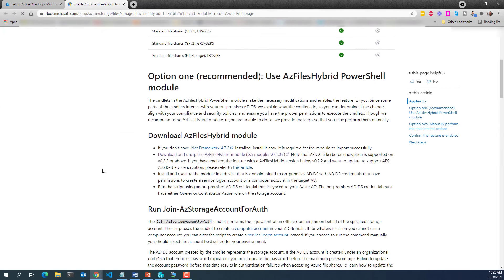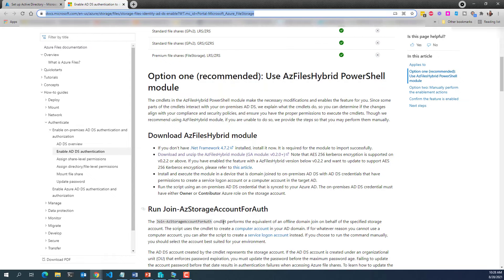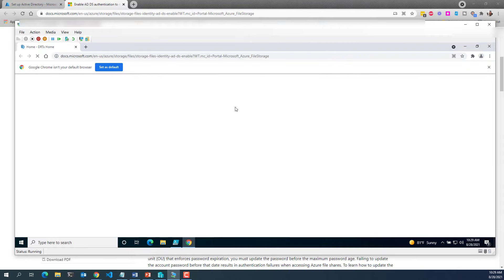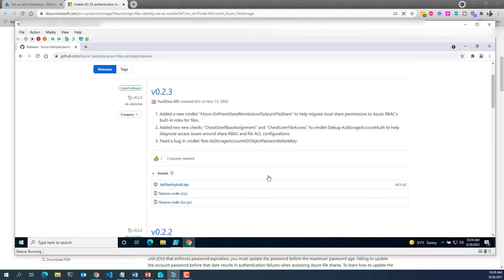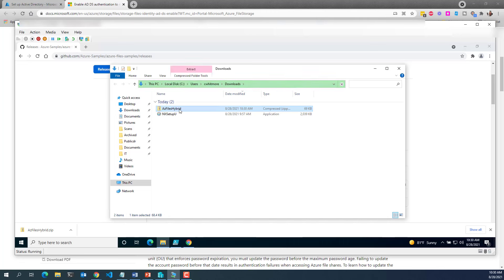Here are the instructions for getting this set up. First, we need to make sure we have .NET Framework 4.7.2 — just about all Windows 10 machines already have that. Then we also need to download the AZ Files Hybrid Module. I'm going to copy this URL over to my test client, open up a browser, pull it down, scroll down to where the download is for the module, and grab the latest zip file. Let's go ahead and extract the zip file and put it in a new folder.